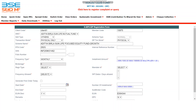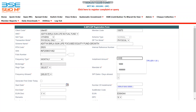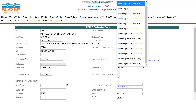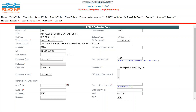Select frequency type — monthly or quarterly. Mention the amount. You can see the range is already provided: minimum 1,000 and maximum 1,99,999. Let me mention 1,000 here. Then select registration type as XSIP.